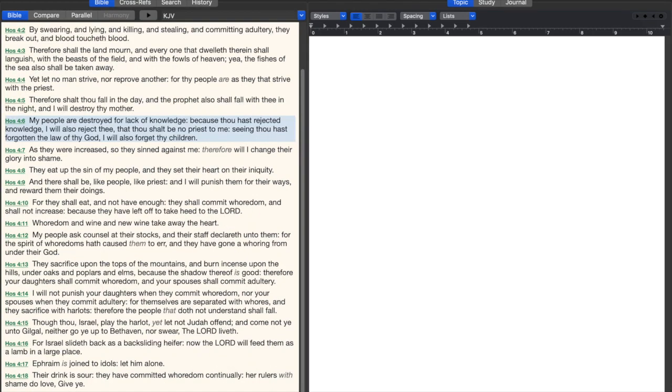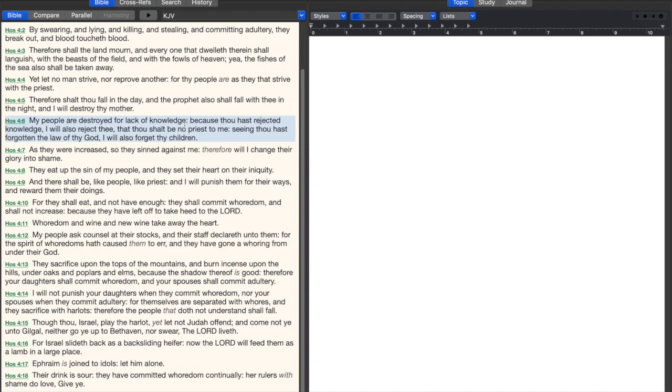In Hosea 4:6 it says, my people are destroyed for lack of knowledge. The reason that Christians make so many bad mistakes or the reason that Christians are backslid and go down the wrong road is because they're not growing in grace and in the knowledge of the Lord and Savior Jesus Christ. The reason they're deceived by false prophets and getting all kinds of false doctrine is mostly because they're not reading the Bible. If you get in the Bible, the more knowledge you're going to have about the Lord Jesus Christ and his word, the less likely that you're going to be deceived.